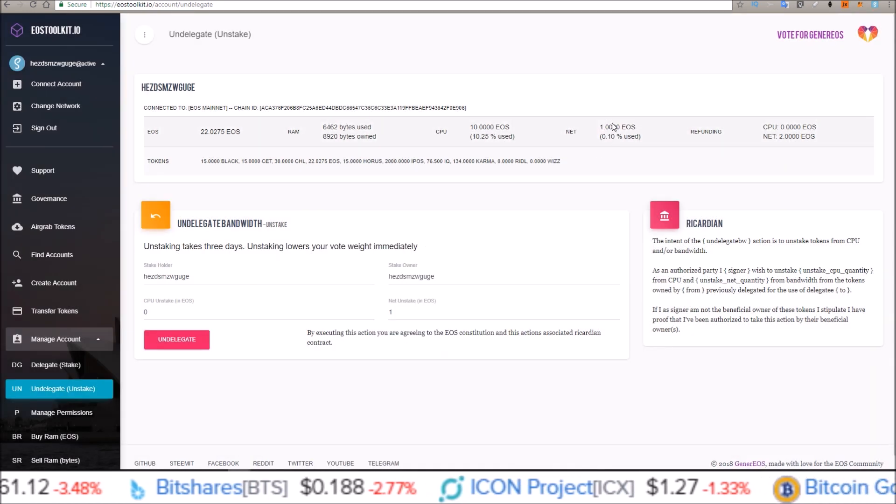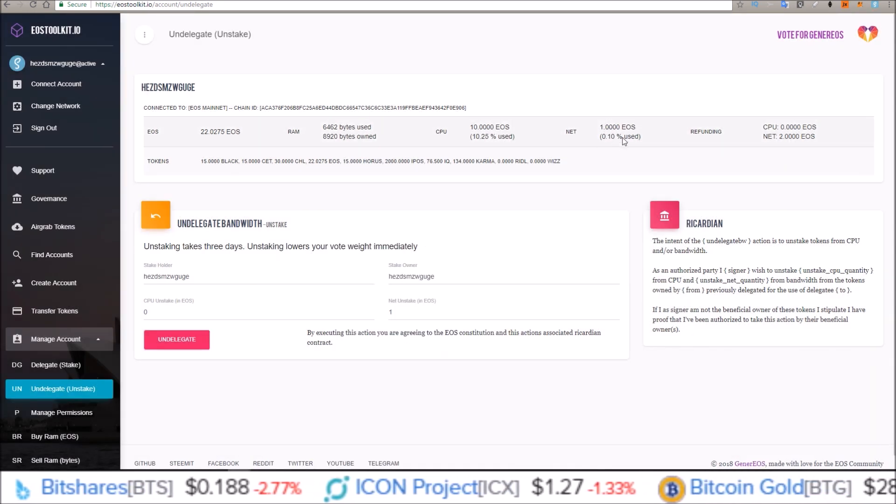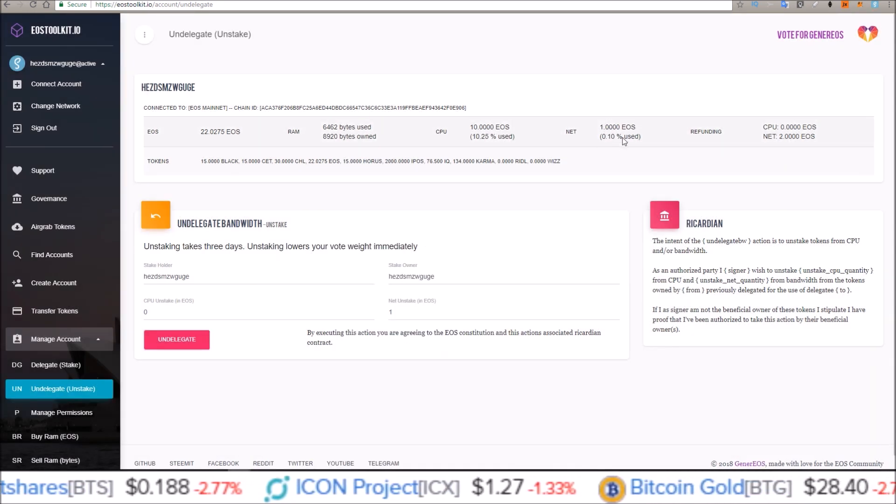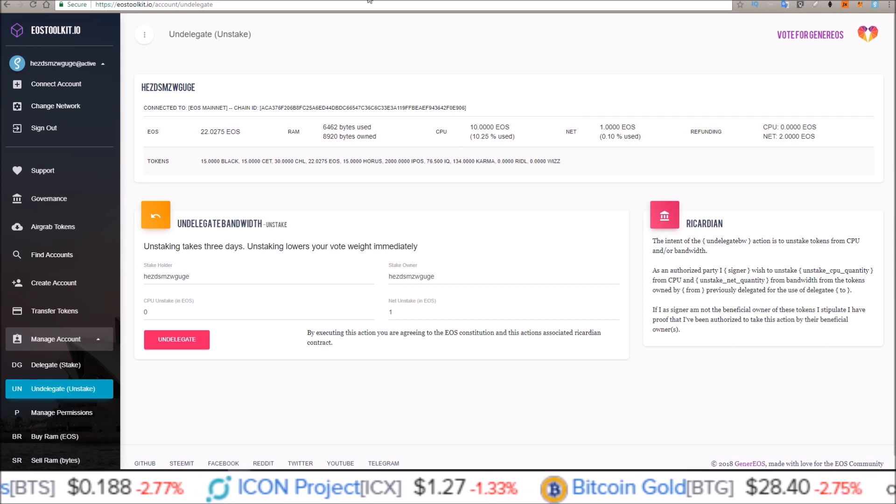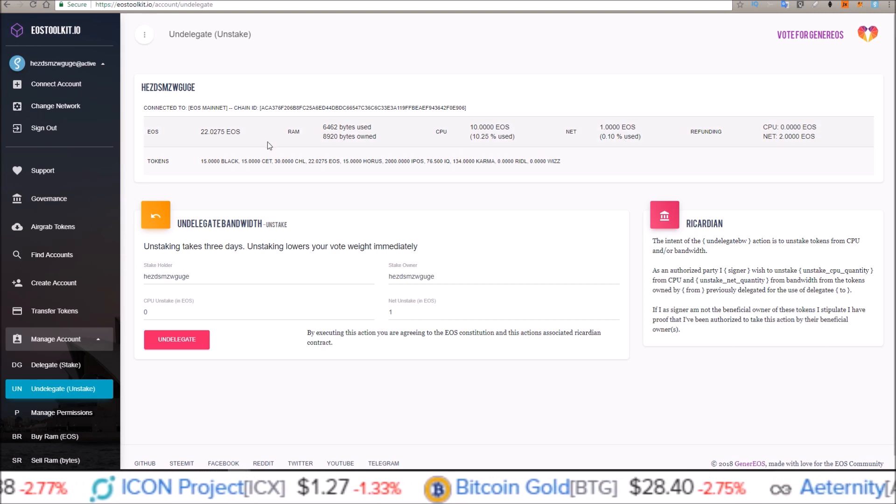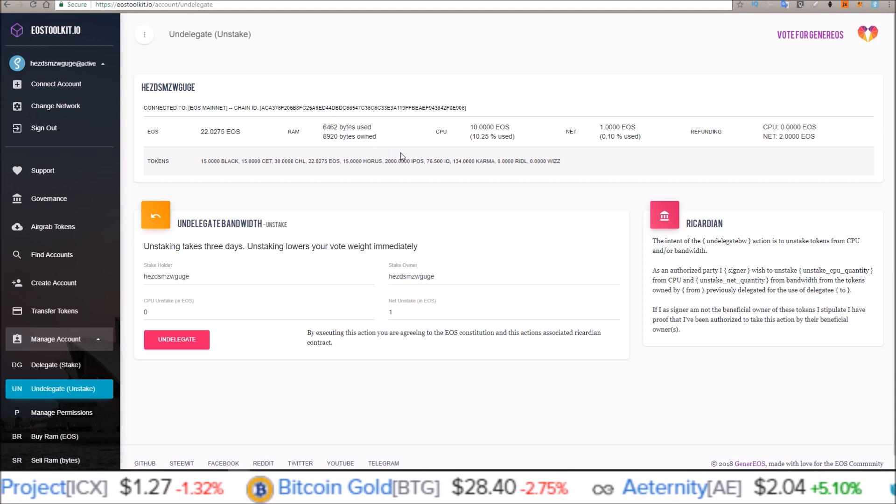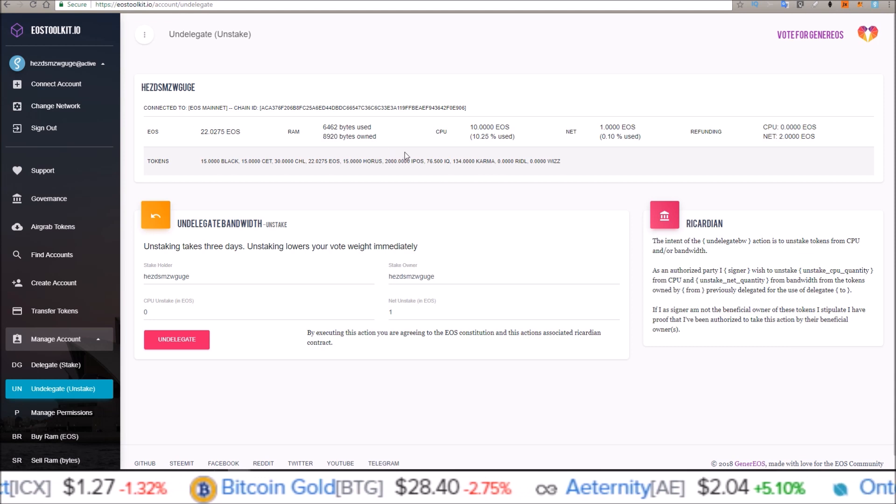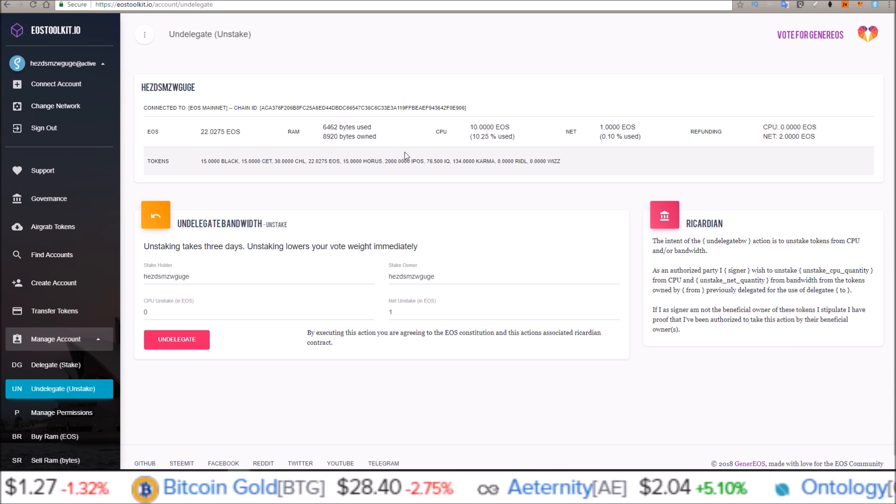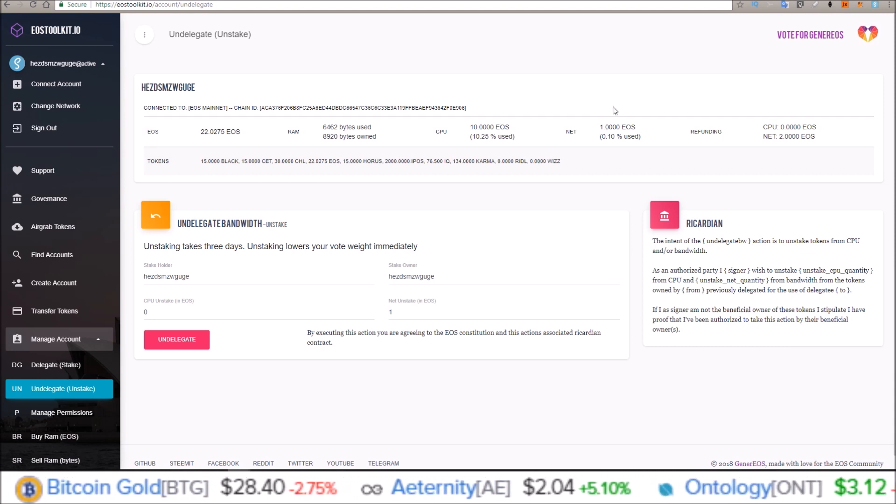And we went from two to one here. So that's how quick and easy it is using EOStoolkit.io to stake and unstake with Scatter. If you do have any questions, you can leave them in the comments below.